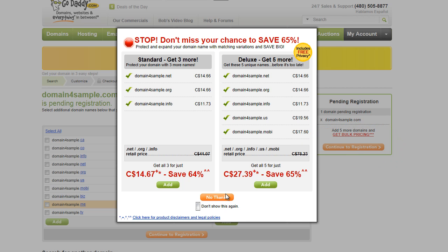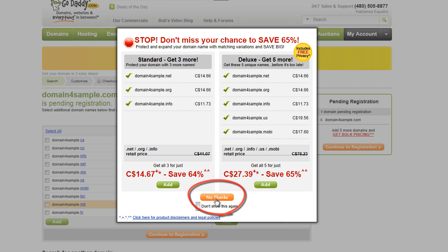When GoDaddy tries to upsell you on things, for these purposes all we're trying to do is register a domain name. You don't need any of their extras, so just click the no thanks button.